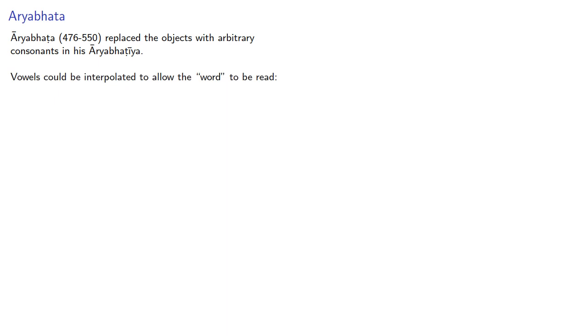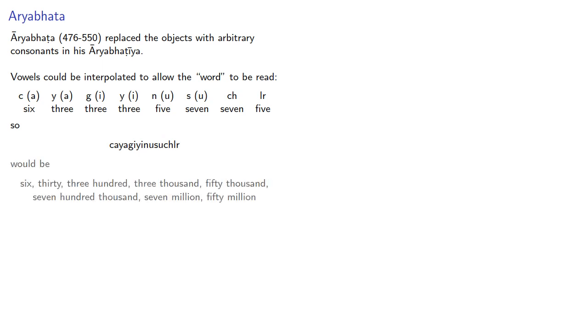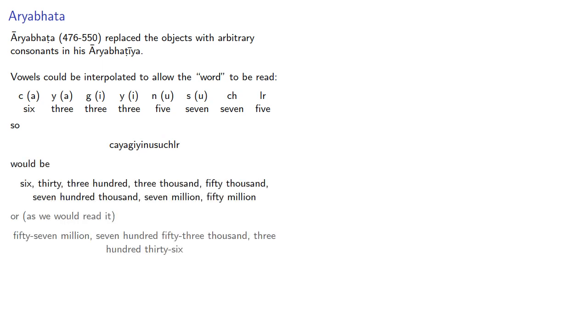For example, the digits 6, 3, 3, 3, 5, 7, 7, 5 could be associated with certain consonants. And to make the word readable, we'll interpolate some vowels, so we get the word kaiyagiyinusukhler. And this would be, or as we would read it, 57,533,336.